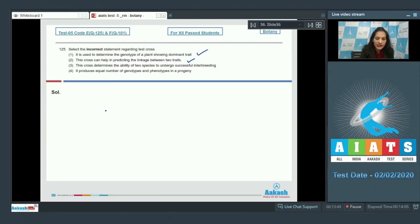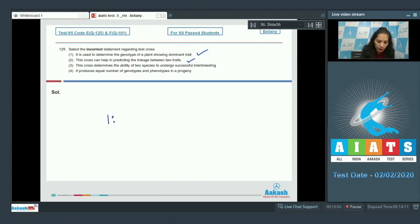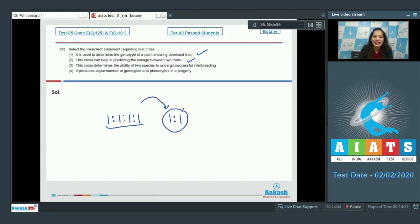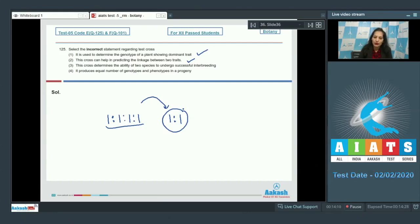If the test cross ratio for dihybrid cross according to Mendelism is 1:2:1:2:1:2:1, then the test cross ratio for the linked genes will be 1:2:1, and it shows the linkage. So test cross can help in predicting the linkage between two traits. Third one: This cross determines the ability of two species to undergo successful interbreeding - not at all.